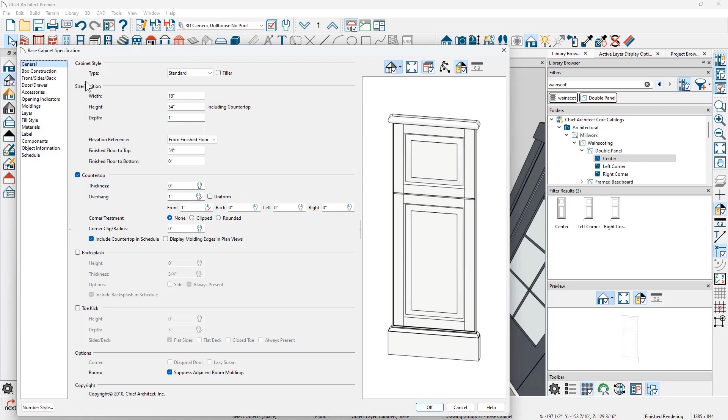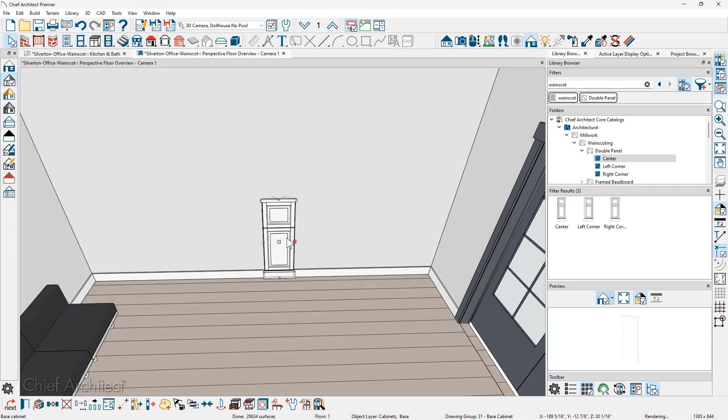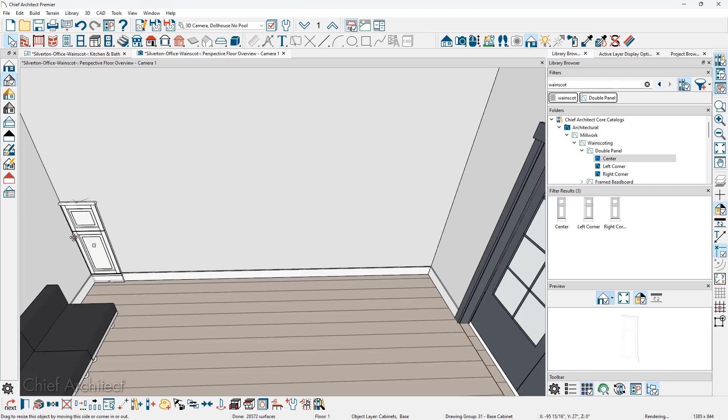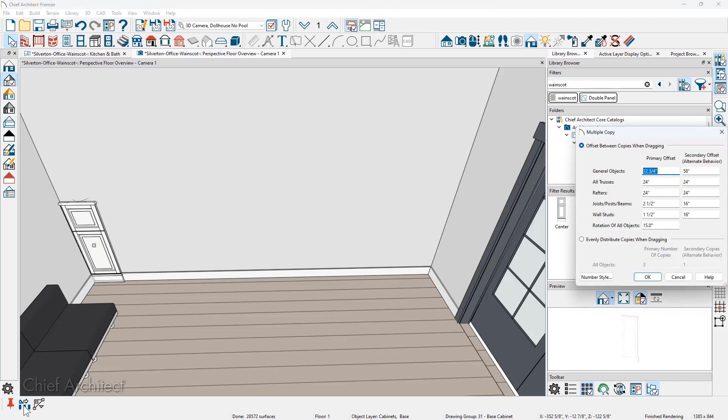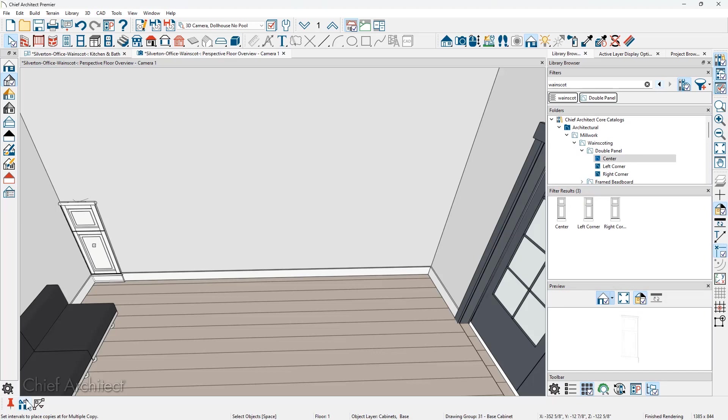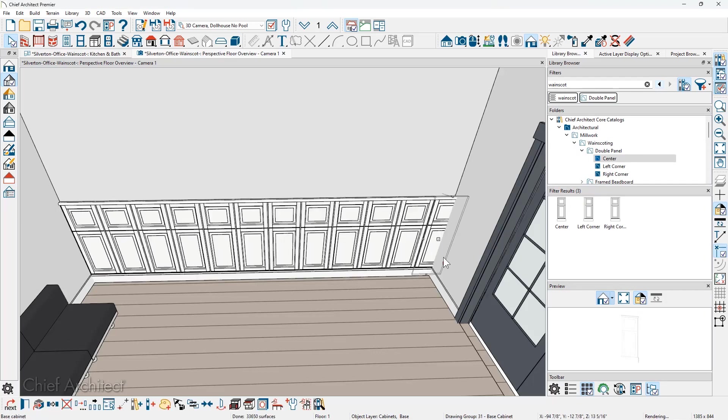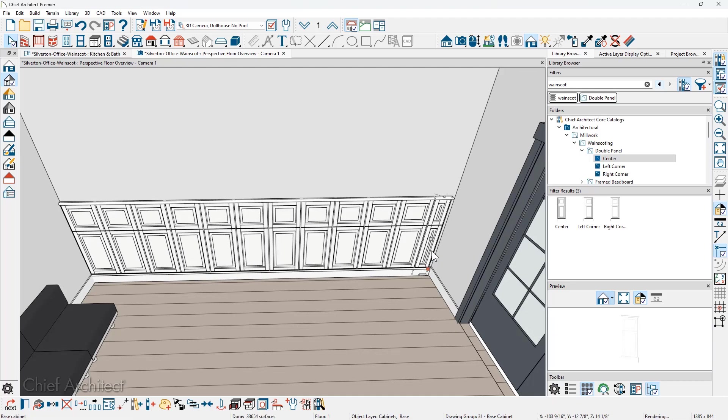Once I have the information for this wainscot set, then I can simply slide that over against the corner of the wall. Use the multiple copy tool. In this case, I'm going to set the interval to be every 18 inches. Move my cursor over the wainscot and slide that down. You see that it kind of clips into the wall. Pull it back and then I'll just bump it so that it goes right to the wall.